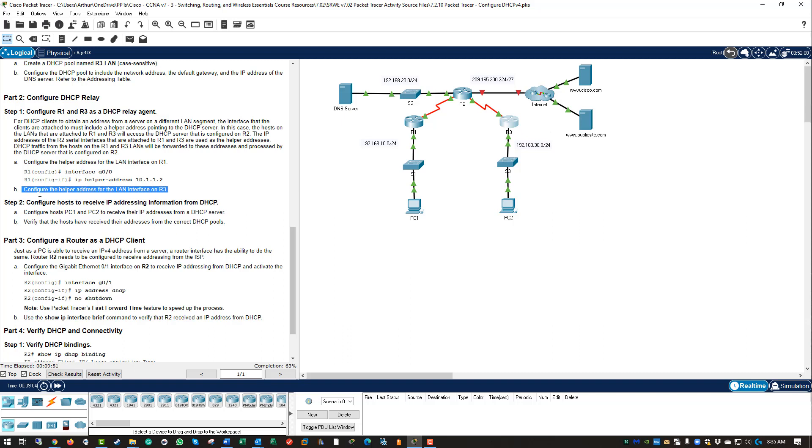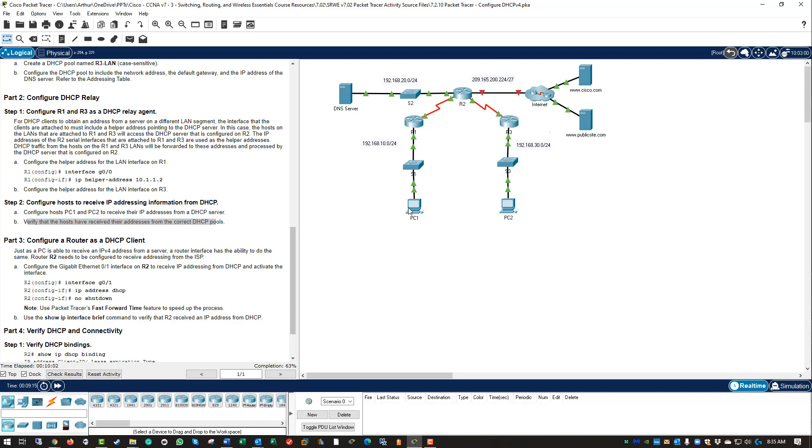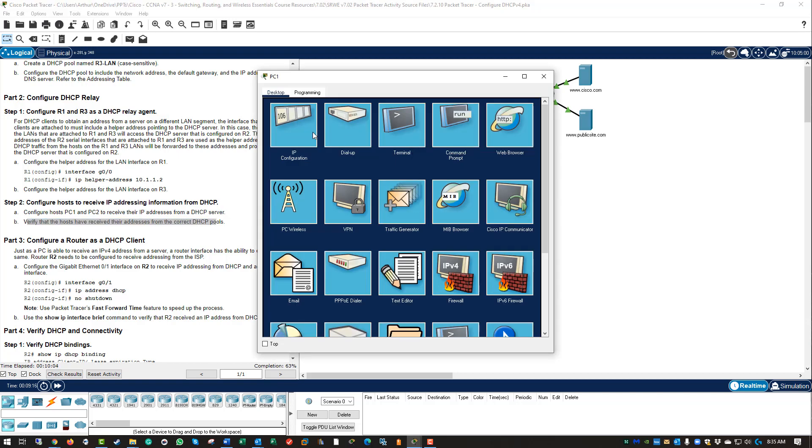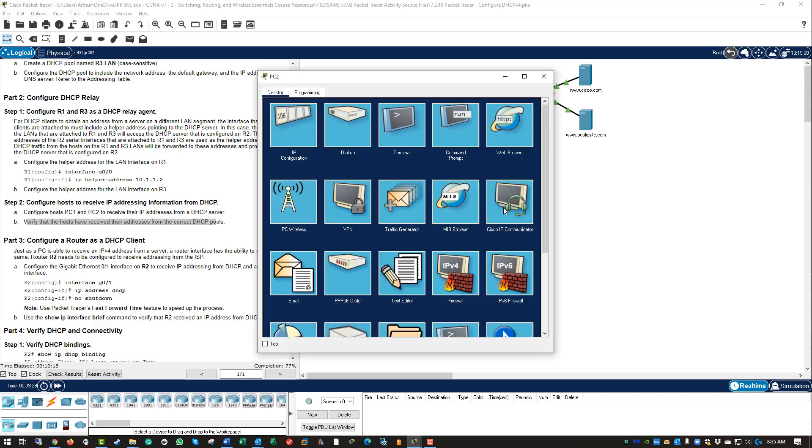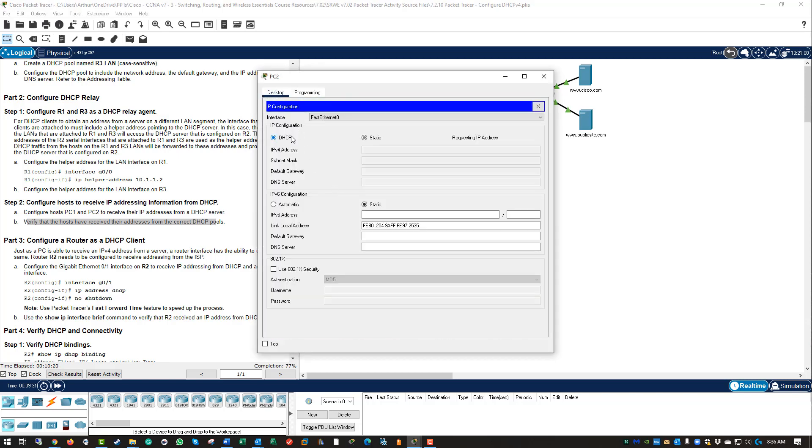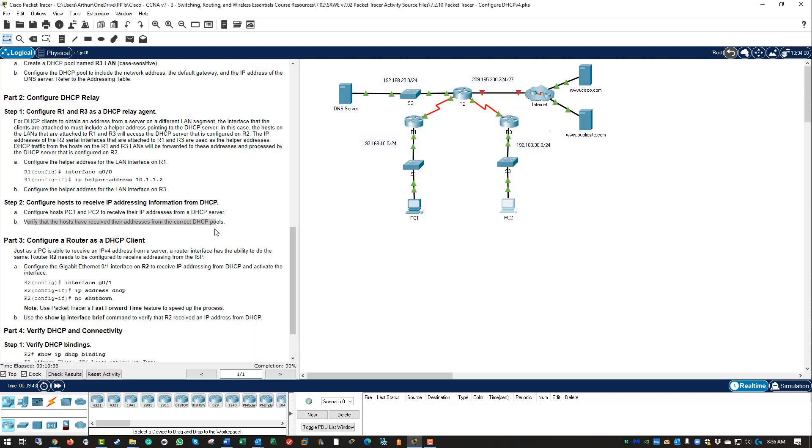Next we need to configure the hosts that actually receive the DHCP addresses, and then we have to verify the hosts have reachability and they've received their addresses. So PC1, IP config DHCP. It pulled an address: 192.168.10.11. DHCP request successful. PC2, DHCP. It pulled a 192.168.30 address. Again DHCP is successful. DNS is there, gateway is there, subnet's there. So we are good.